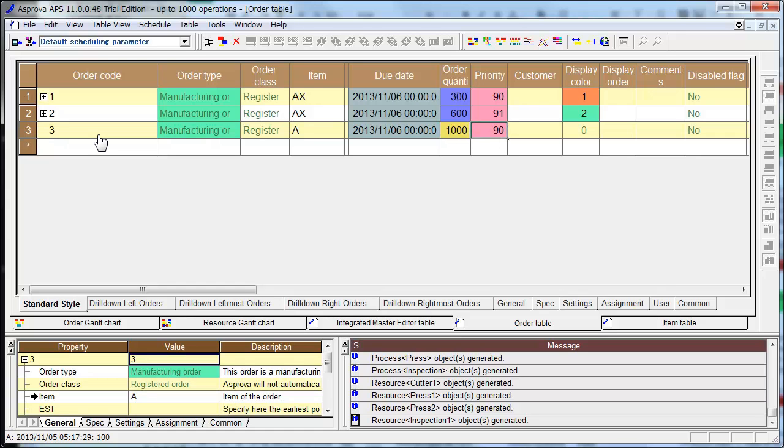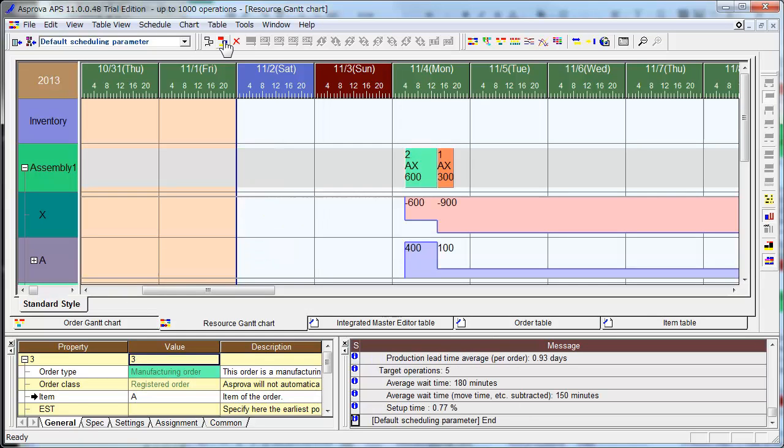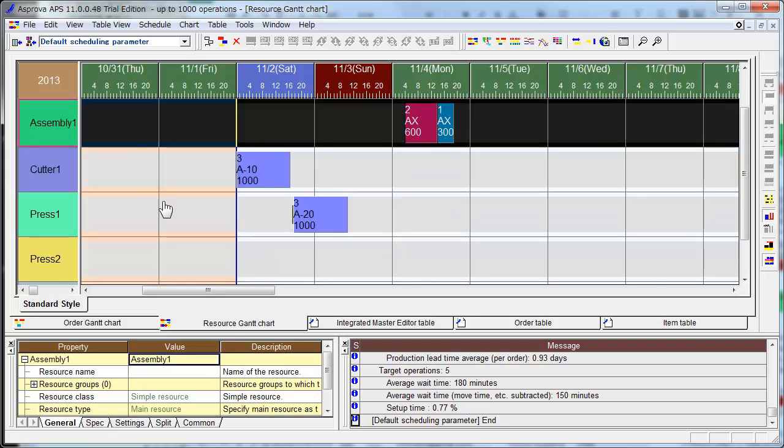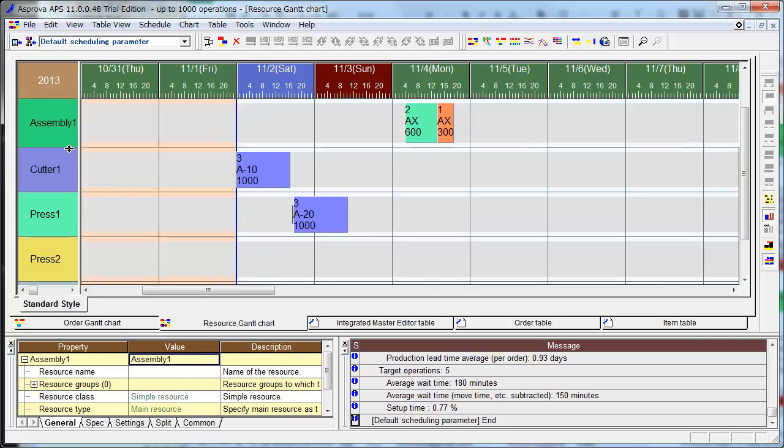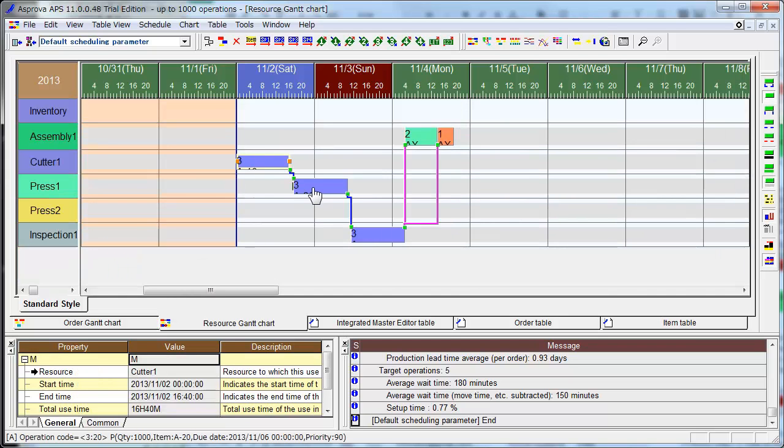And go to resource Gantt chart, and make new schedule. And you see resource Gantt chart. And here, you see these three steps.